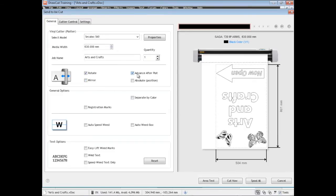Advanced after plot just pushes the cut file out after it's completed so that you can cut it off and then start the next project or the next cut file.